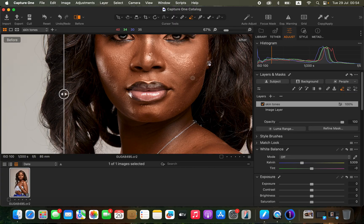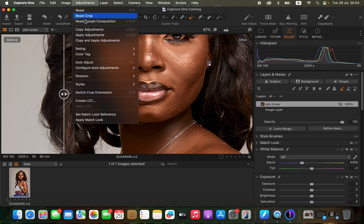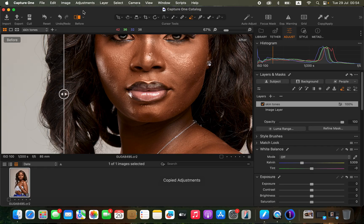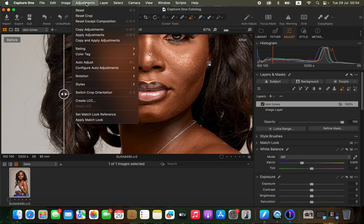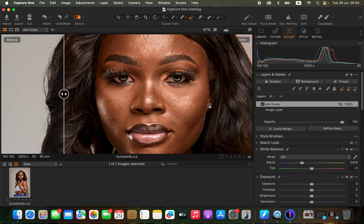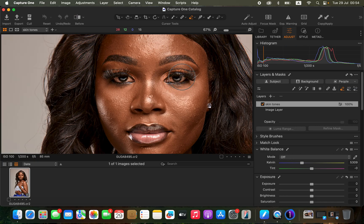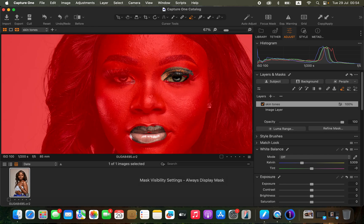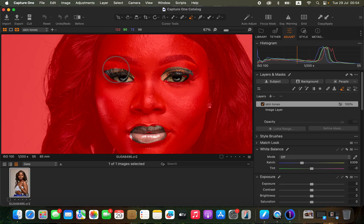Select all the images you want to color grade, come to Apply Adjustments to apply the color grading across all of them. Then with the eraser tool, paint over the lips to erase the skin tone effect from that area. I'll also erase it from her eyes and from parts of her eye shadow. To be precise, press M on the keyboard to display the mask — with the mask showing you can clearly see exactly where the eraser is removing the effect.